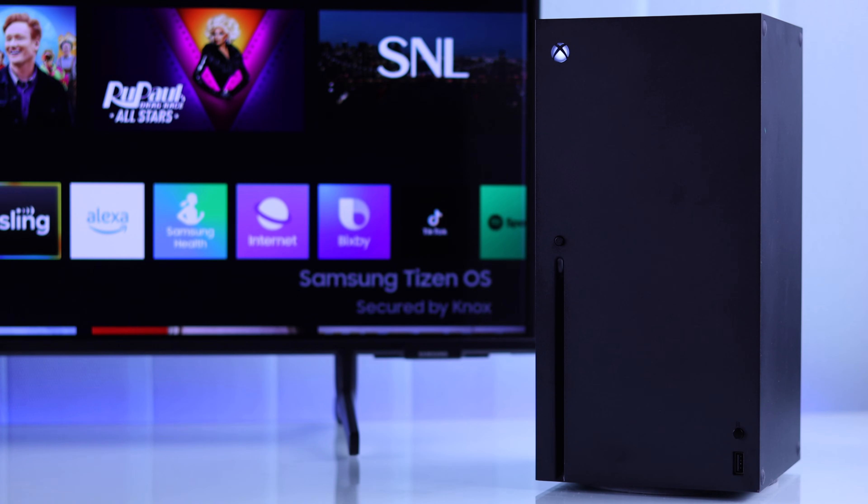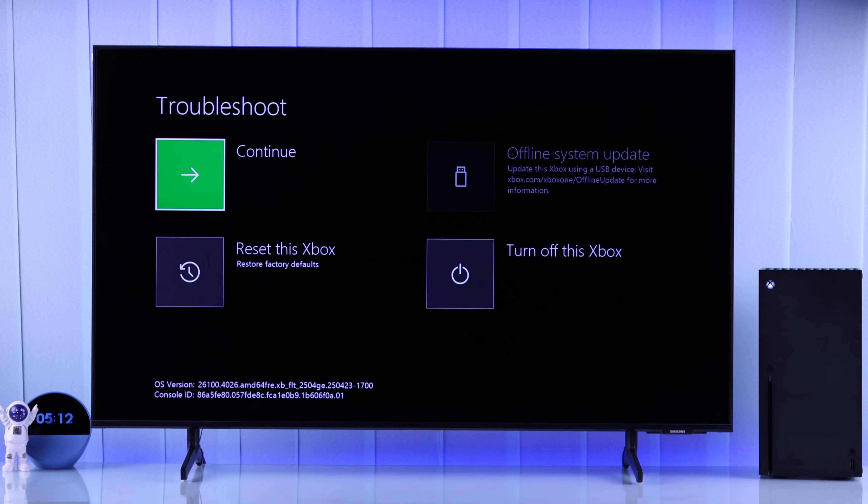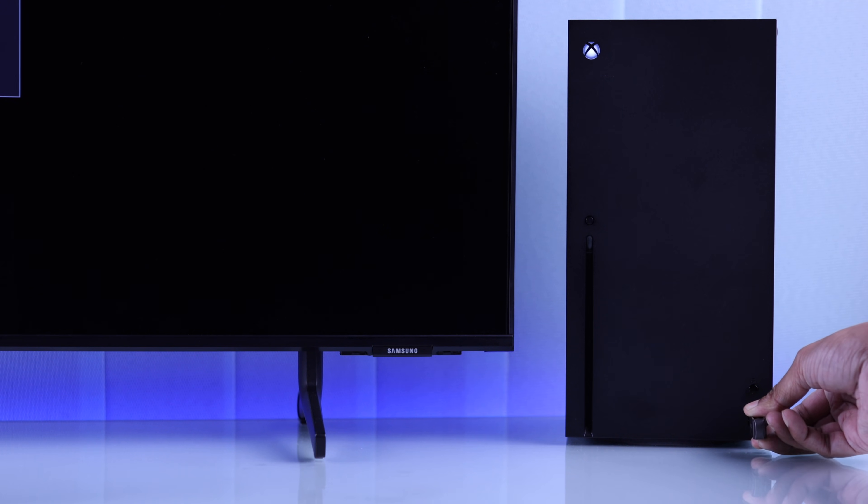Now that we are in the troubleshoot menu, as you can see here, the offline system update option is now grayed out and it can't be selected. So now's the time to insert our USB storage device into our console.